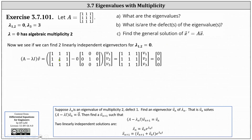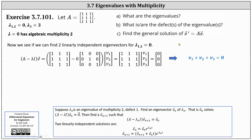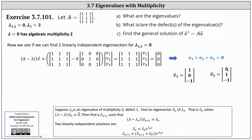Let's check if we can find two linearly independent eigenvectors for lambda equals zero. We set up A minus zero I times V equals the zero vector, which simplifies to A times V equals zero. Notice all three equations are the same: V1 plus V2 plus V3 equals zero. So we can find two independent eigenvectors. For V1, let V1 equal one, V2 equal zero, V3 equal negative one. For V2, let V1 equal zero, V2 equal one, V3 equal negative one.